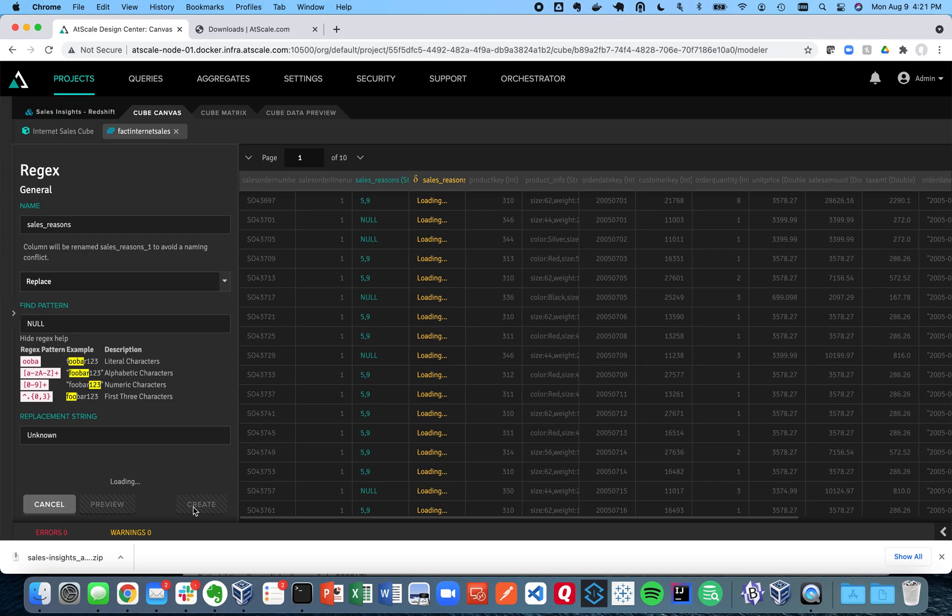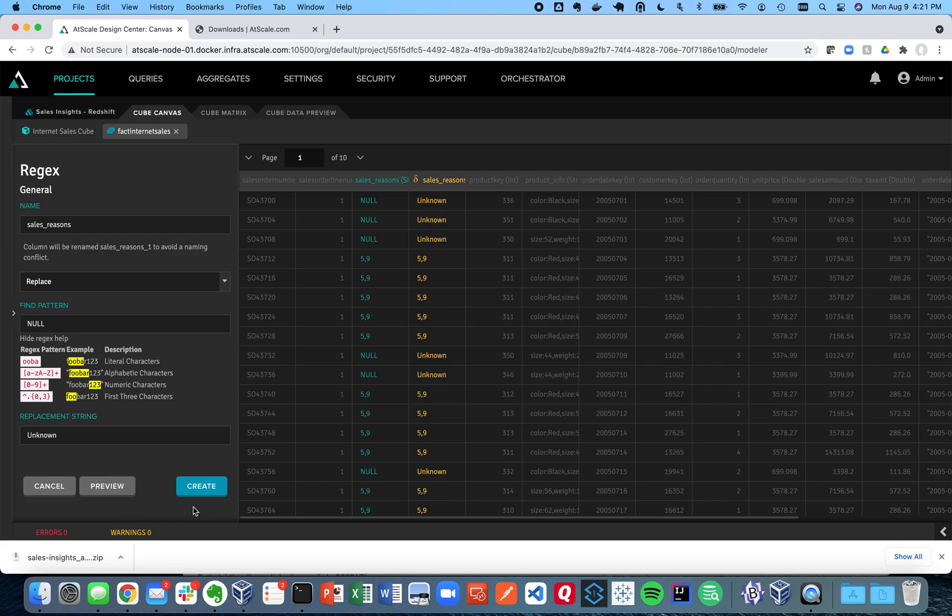So you can see now I got my data replaced. And I can go ahead and save that and that becomes part of my model.